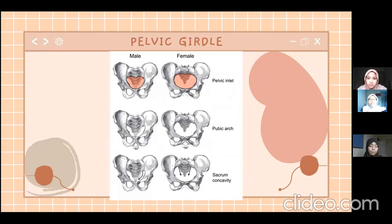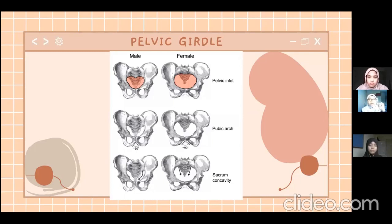Next, regarding sacral concavity, you can see in the diagram that the female pelvic girdle has a narrower and smaller sacral concavity compared to the male one, which is larger and bends forward. Additionally, the male pelvic girdle bones are heavier and thicker compared to the female pelvic girdle, which is lighter and thinner.